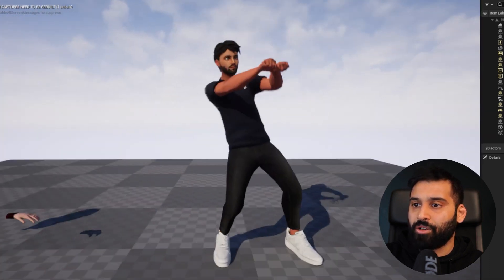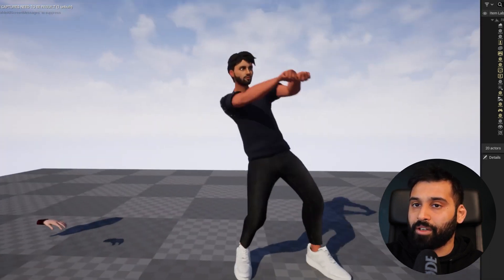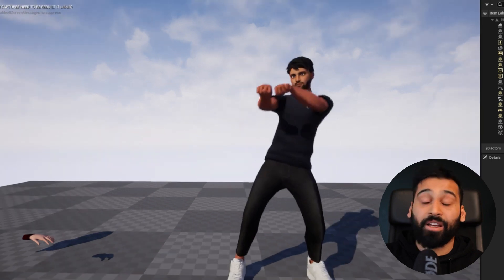This is how you get your ReadyPlayerMe avatar into Unreal Engine. This is it for the video. Let us know if you have any questions in the comments below. If you want to do the same for Unity instead, check out this video. Thanks so much for listening, and as always, I'll see you in the next one.